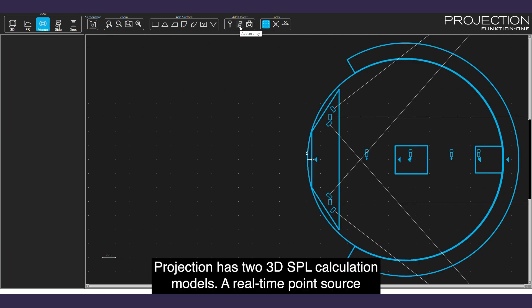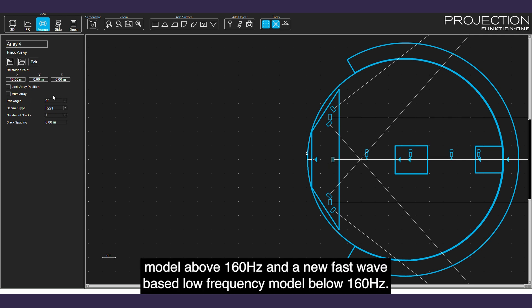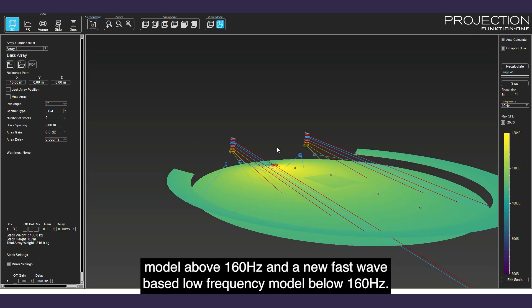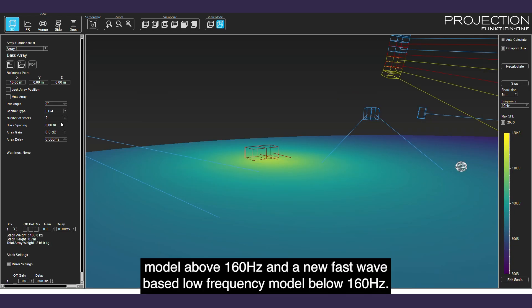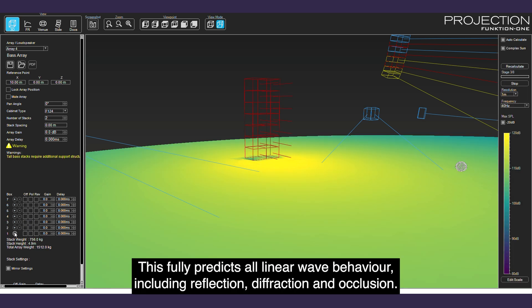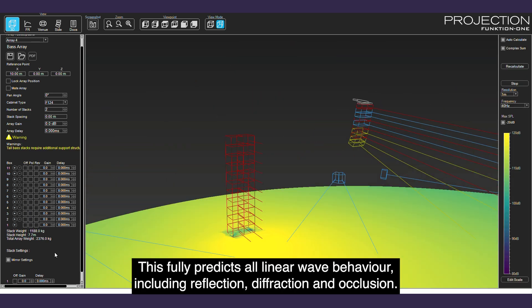Projection has two 3D SPL calculation models: a real-time point source model above 160Hz and a new fast wave-based low frequency model below 160Hz. This fully predicts all linear wave behavior including reflection, diffraction, and occlusion.